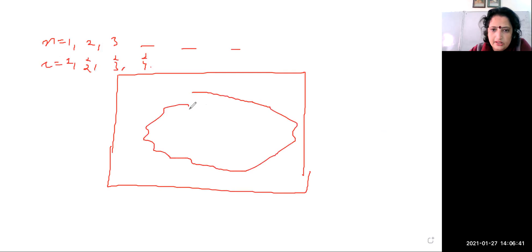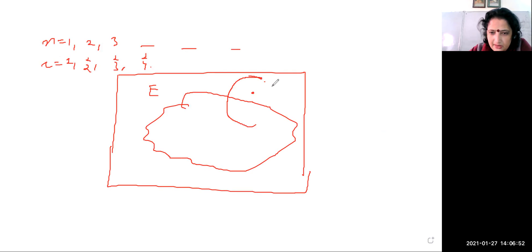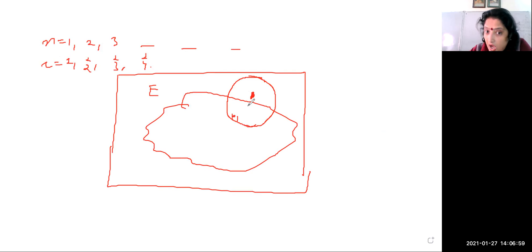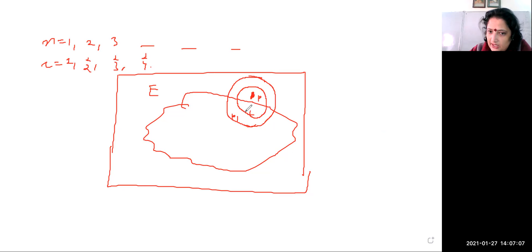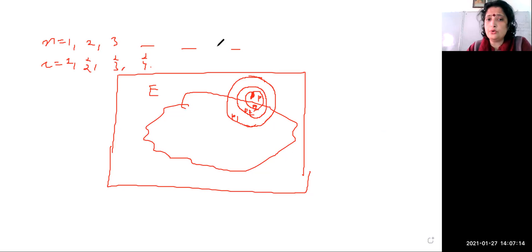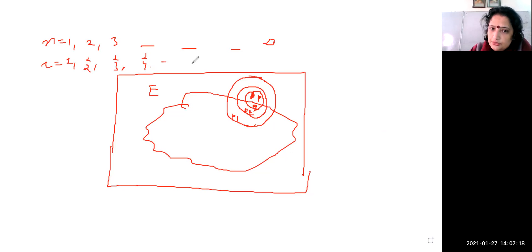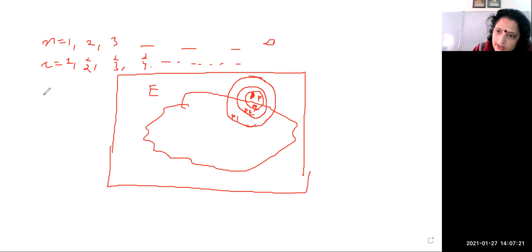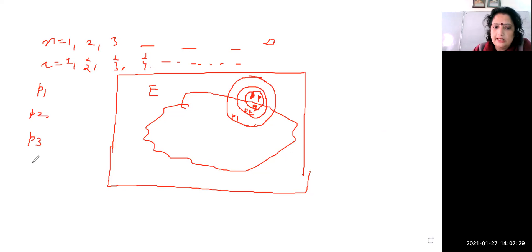So we have set E with center p. As n increases, the ball shrinks. From each intersection of the ball with E, we pick a point: p1 from the first ball, p2 from the second, p3 from the third, p4 from the fourth, and so on. This gives us a sequence in E.